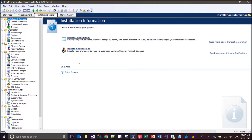The registry entries created by our installer are removed automatically — we do not need to make any manual effort to remove the key. In case those are not getting removed, I will be telling you the troubleshooting steps right now.